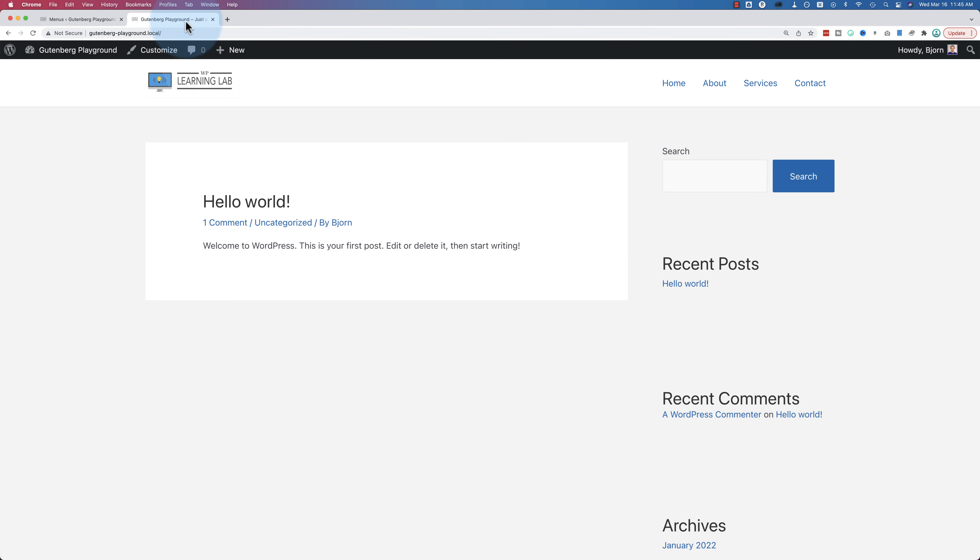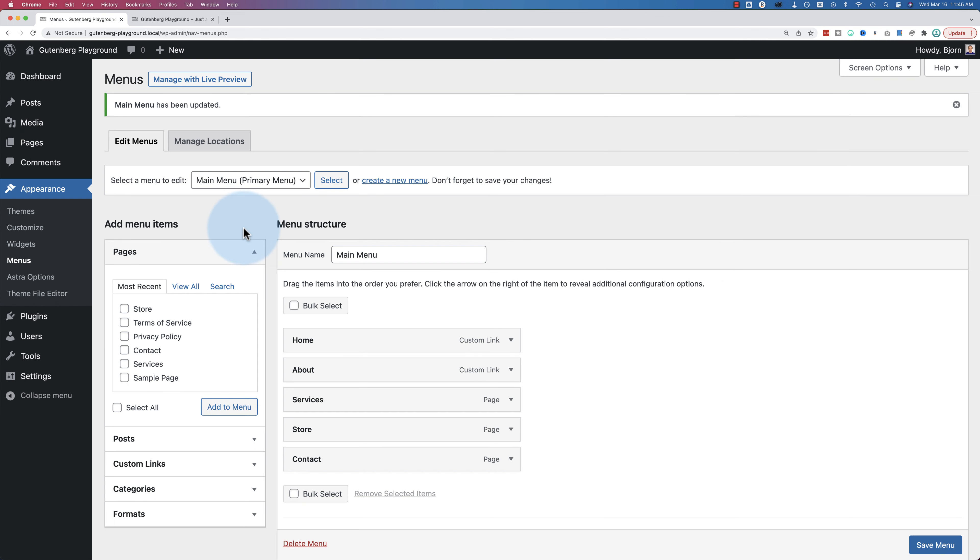Now if I come back out here and refresh, we have the store link now in our menu. Now this is the old way of doing it. Up until about a month or two ago, that's how everybody did it. All themes were built that way to use appearance and menu.